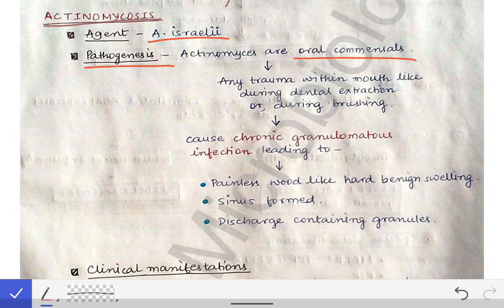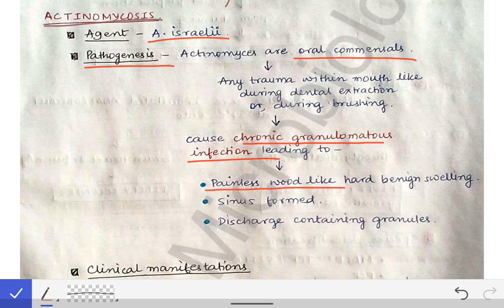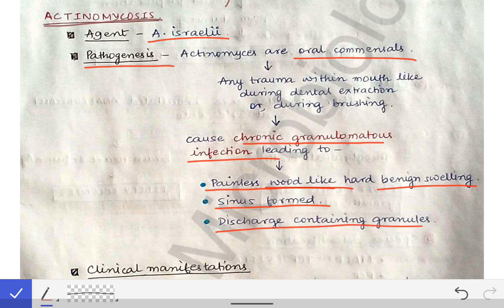The infection caused by Actinomyces israelii through trauma in the mouth is a type of chronic granulomatous infection. It is characterized by painless, wood-like, hard benign swelling around the mouth and jaw. It will appear very hard on touching but is not malignant — it is a benign, painless swelling. There will also be sinus formation over that swelling, with discharge containing granules. These are the three typical characteristic features of actinomycosis.